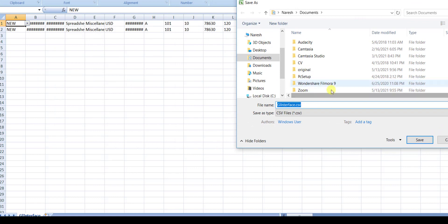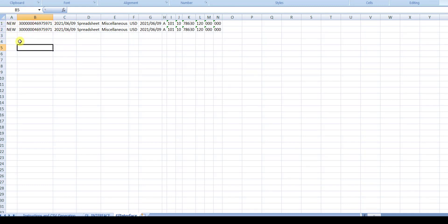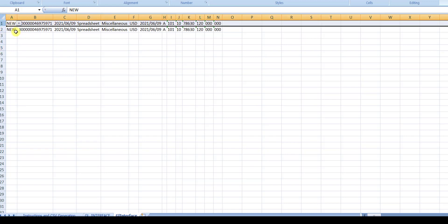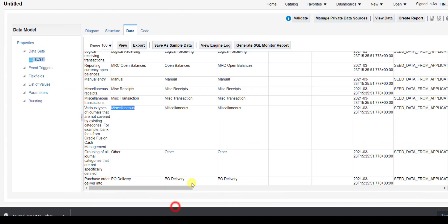Clicking Generate CSV File will generate a CSV file and pop up a window to save it. I am saving this file as 'glj_interface'. You can see all fields are there. If you have done interfaces in Oracle R12, you know there won't be a header, or you have to write SKIP 1 in the interface CTL program. Here also we don't have headers. I close this file and go back to my Oracle Fusion instance.